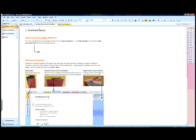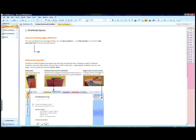OneNote 2007 should be familiar and easy to use, similar to how you take notes on a daily basis. This has been your 60-second introduction to OneNote 2007.